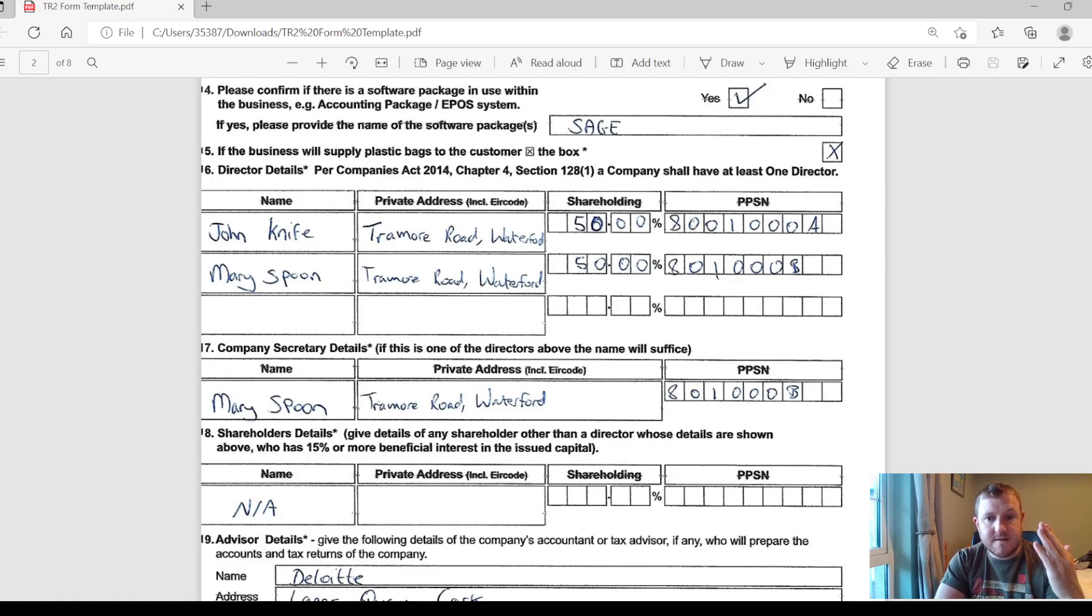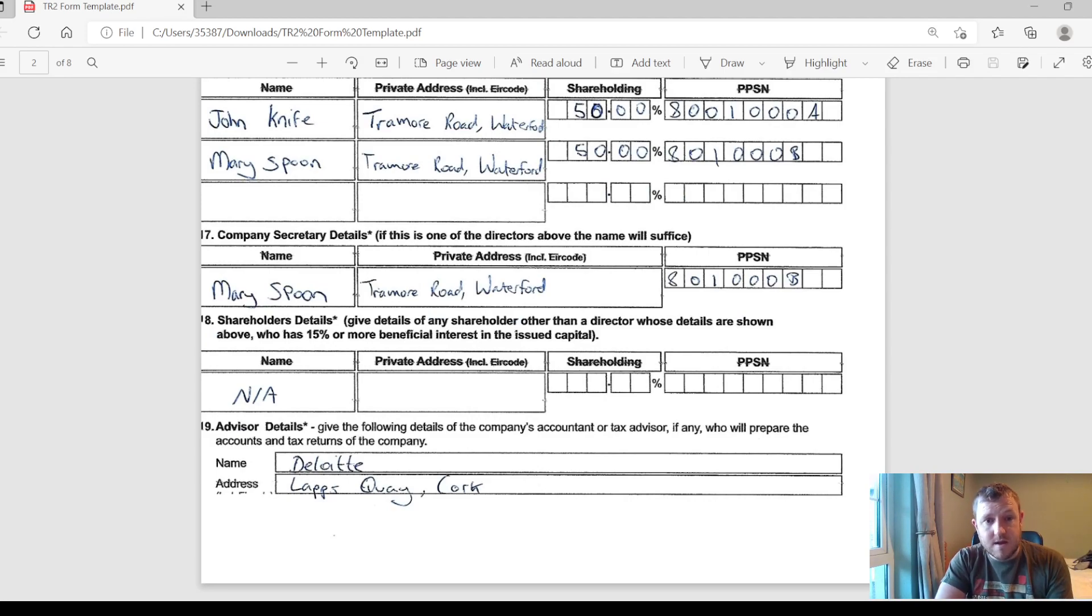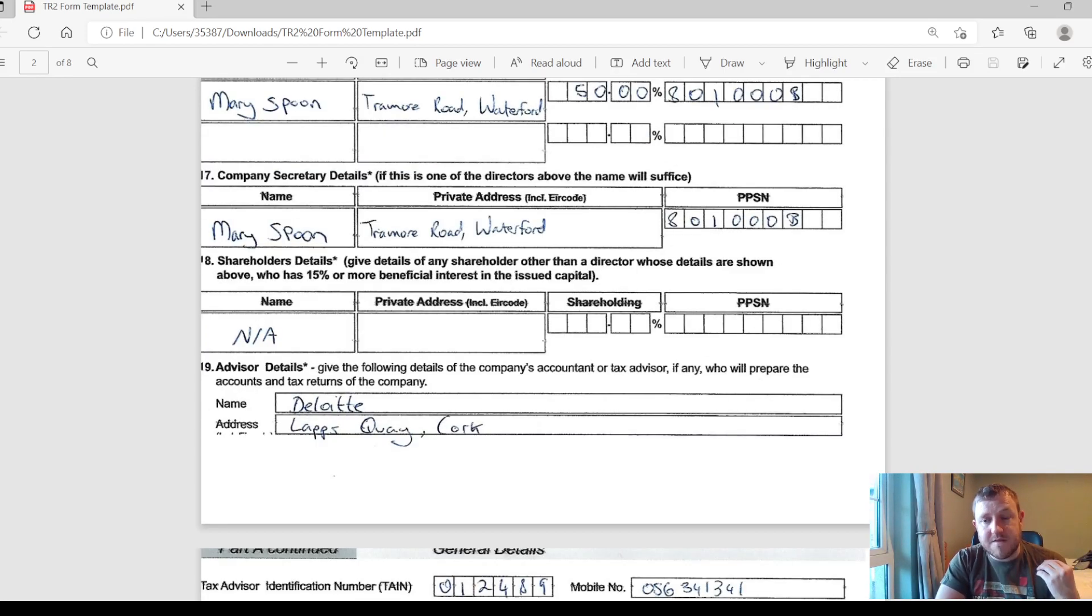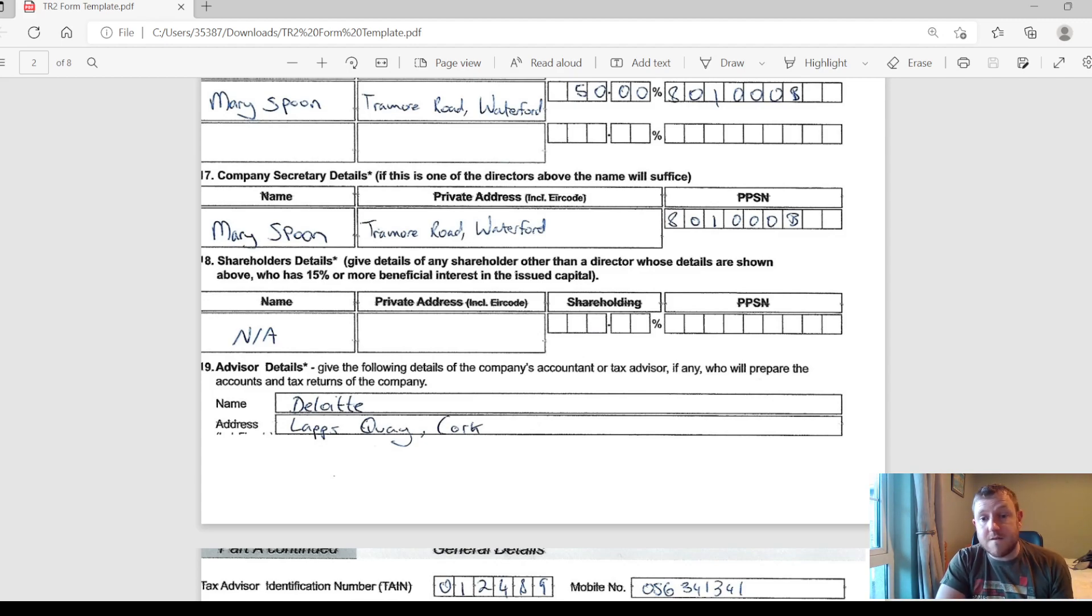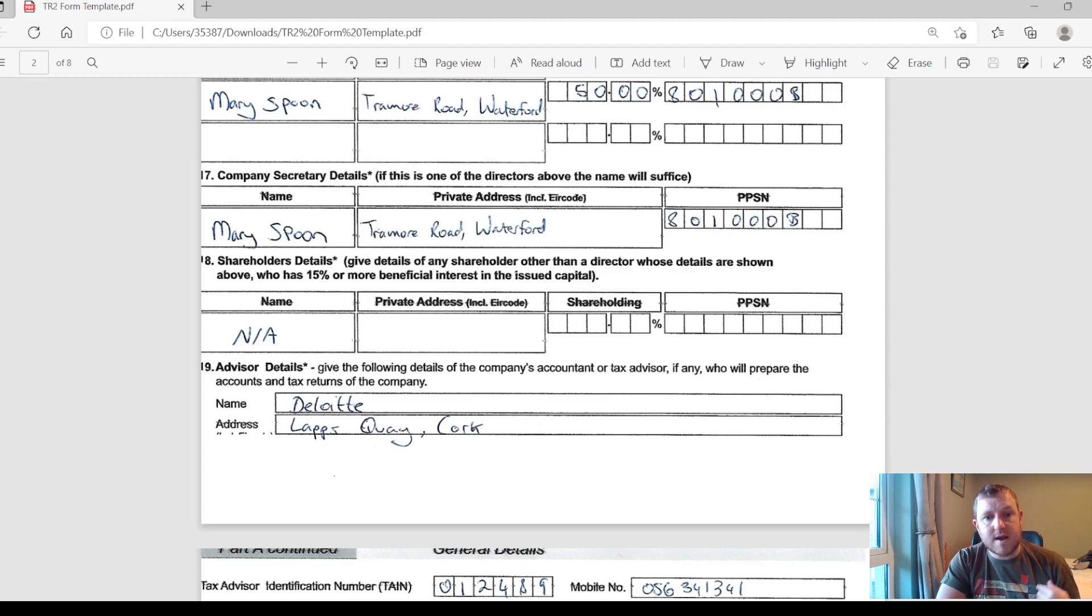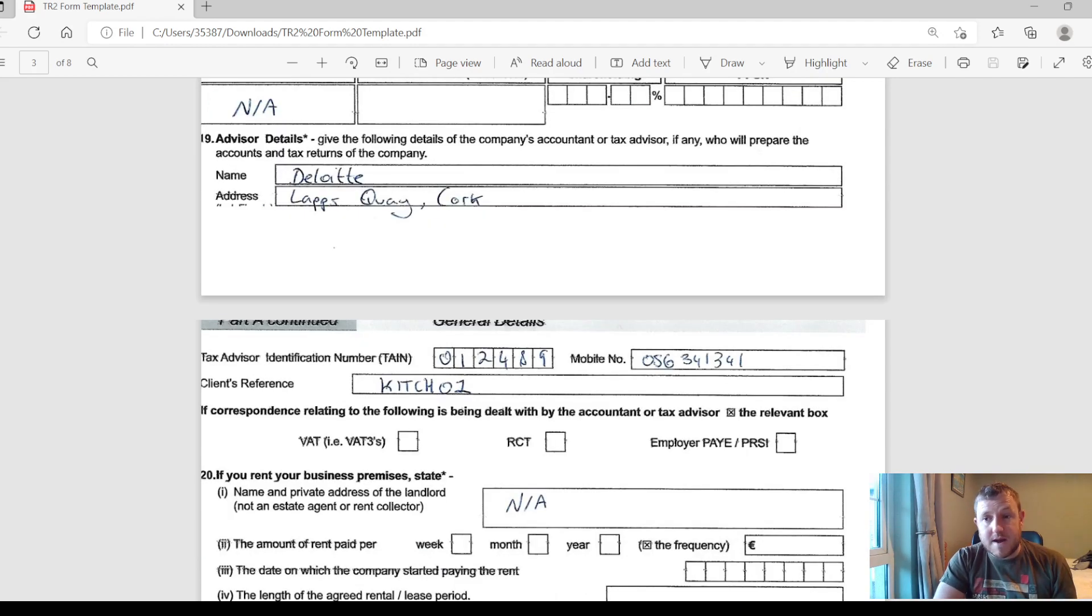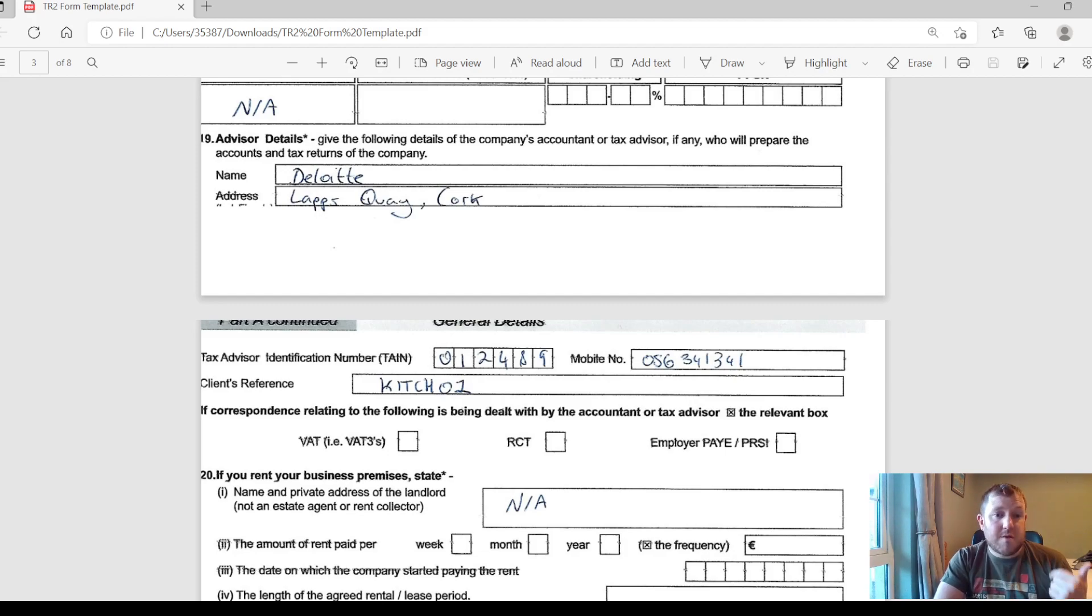And whoever is a designated company secretary as well. And if there are any other shareholders aside from the directors of the company, then you need to put in their details there as well. At the end of this page, you need to start putting in some details of your tax advisor if you have any at this point. You can put in their details here. At least this way, when you're registered, they will also get access to your ROS online services account so they can do your returns and everything for you. It's just a matter of contacting them, getting their tax advisor identification number as well as their client reference.